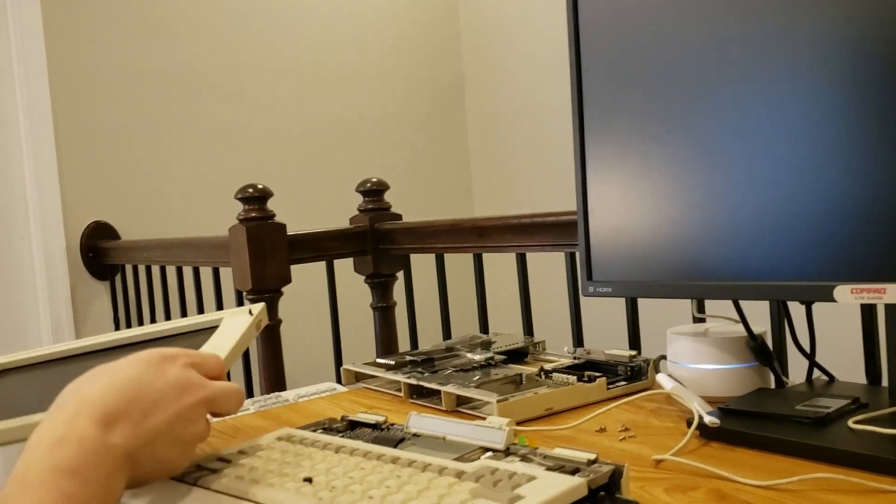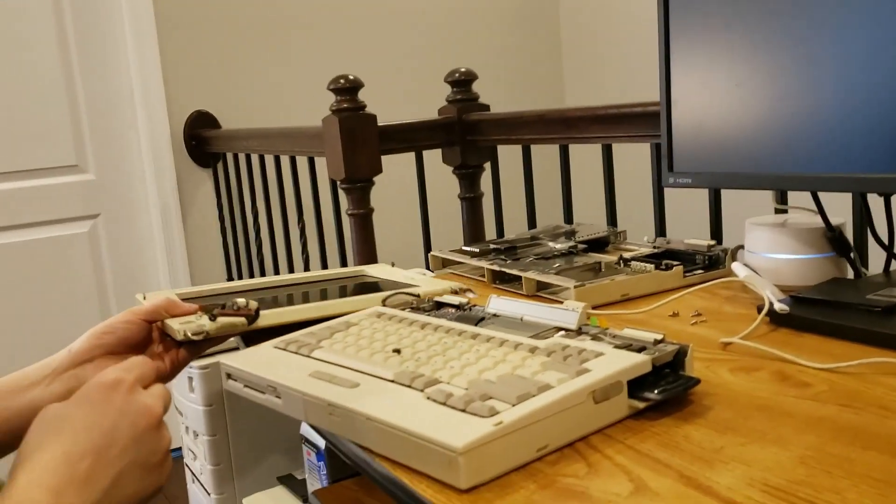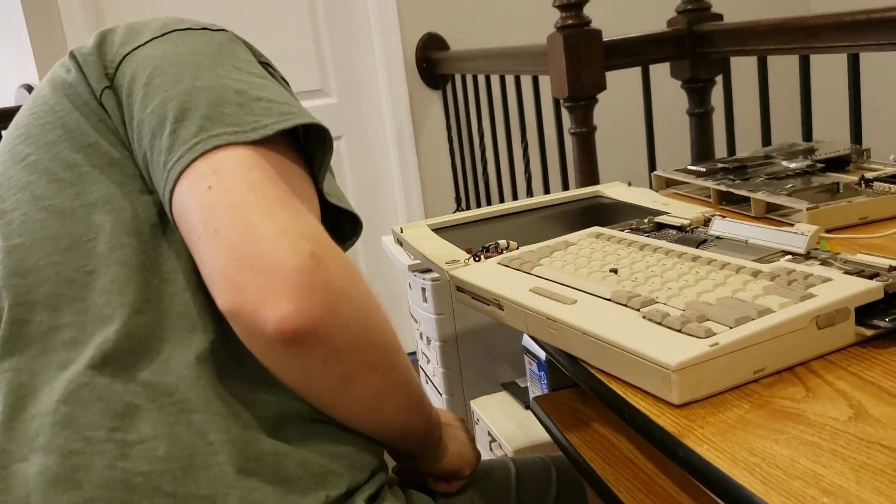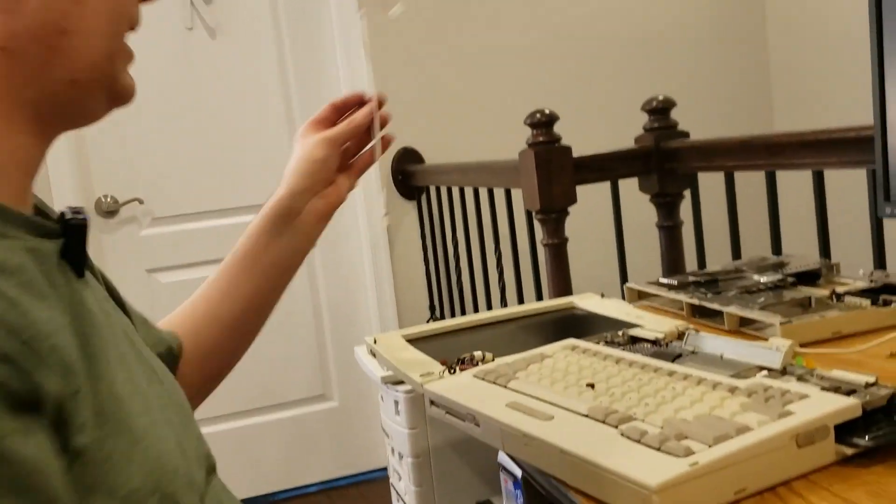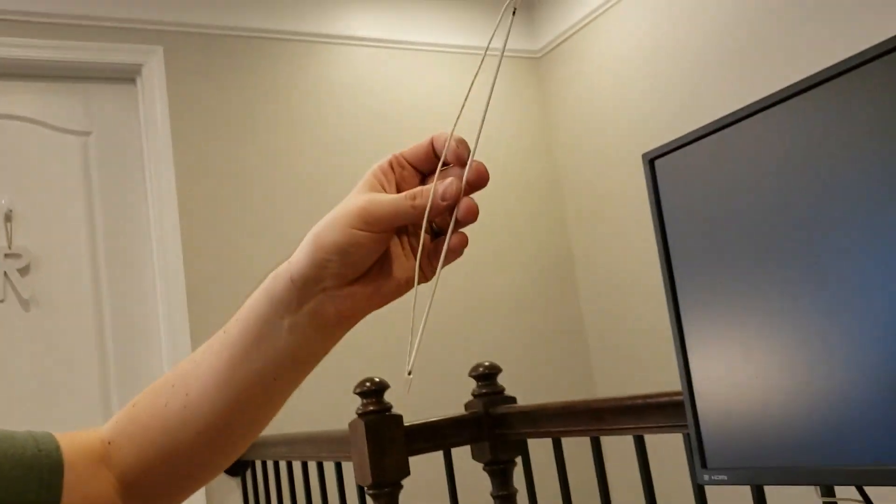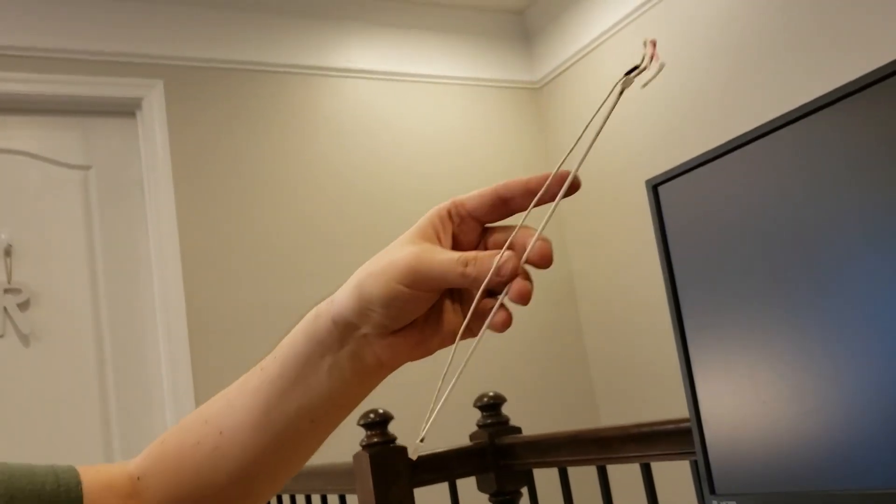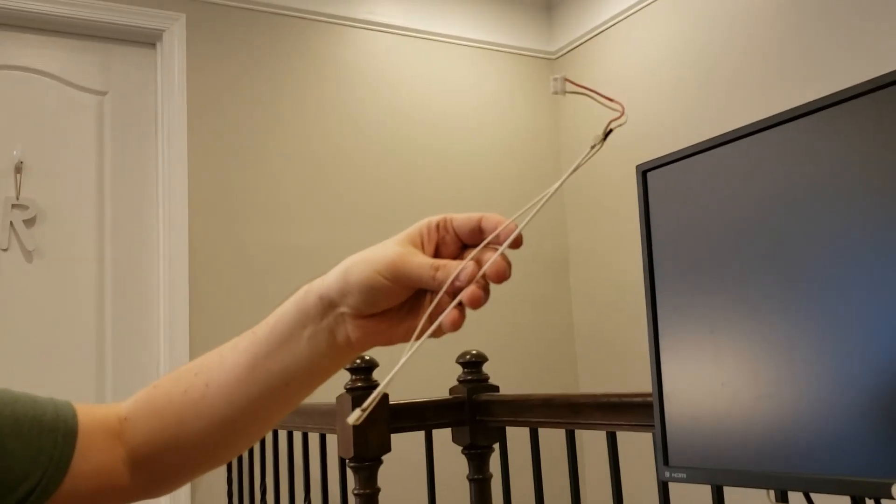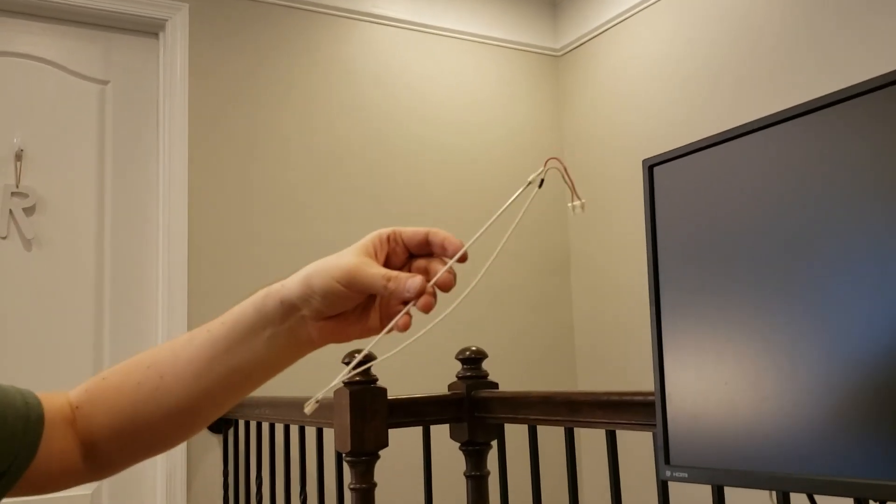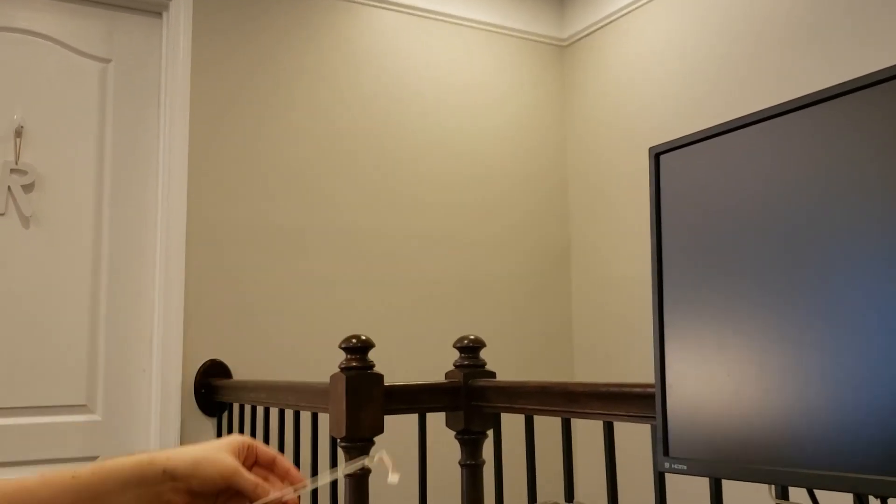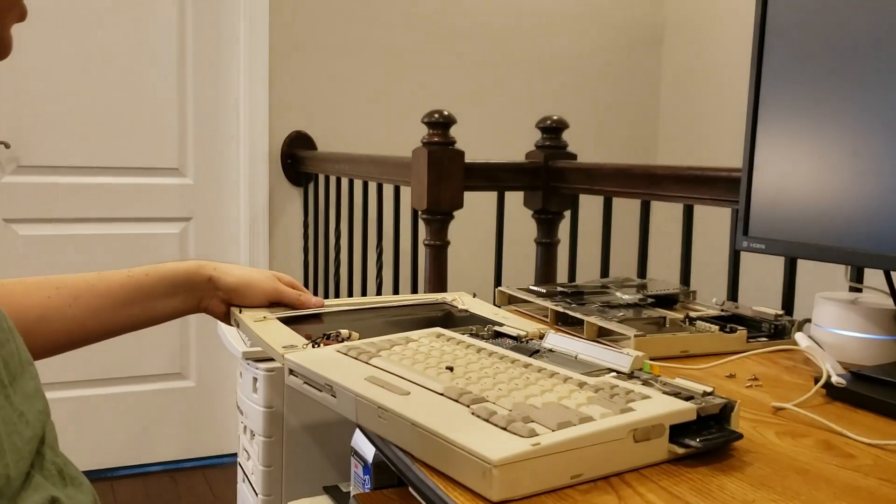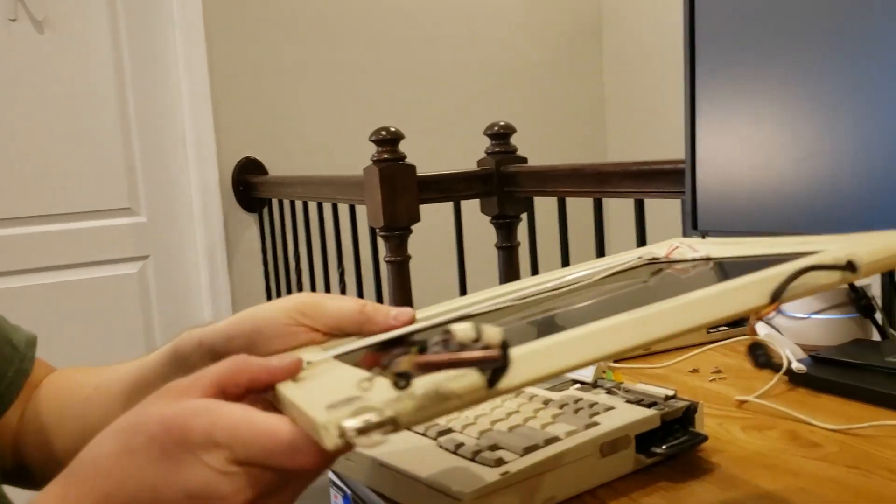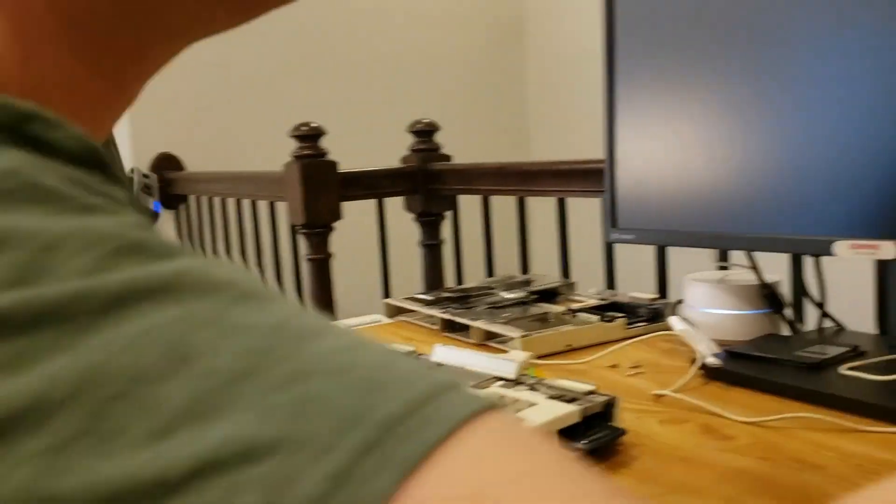That said, one thing I did want to point out from the other display is I actually did save the backlight. So when I tore that other display apart, I saved the backlight and that may come in useful in the future. So we're going to set this aside. Not much we can do with this either.